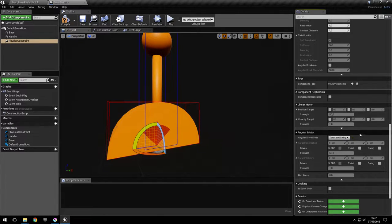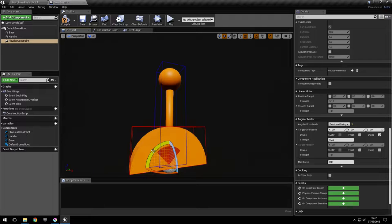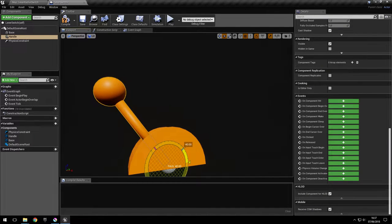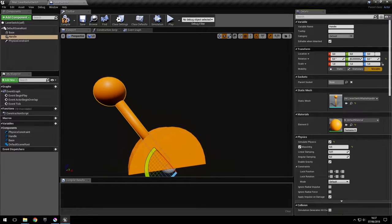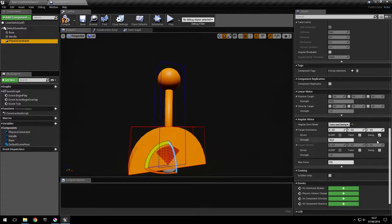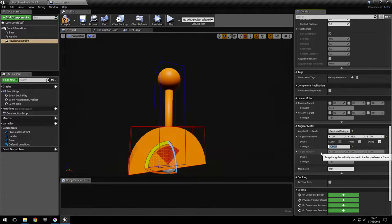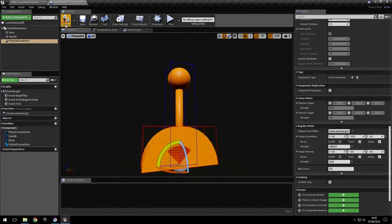Let's go here and select twist and swing, and check swing. Actually we don't want it to come back to its original position — we want it to come back to this position. So if we look here it should be plus 45 degrees. Going back to the target orientation, we check swing and put 45 here, set the strength to 3000, and we also need a target velocity of zero. This dampens the movement so it doesn't wobble too much, so we put 50 here.